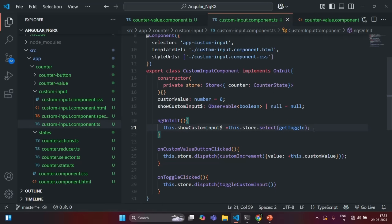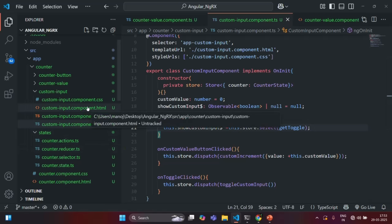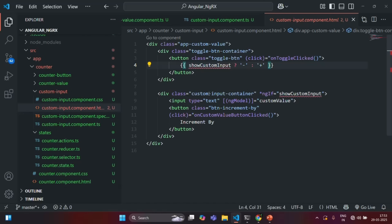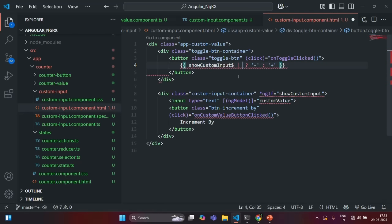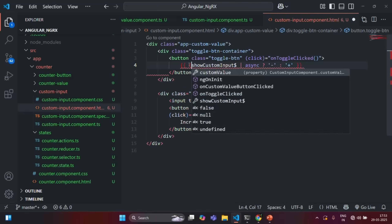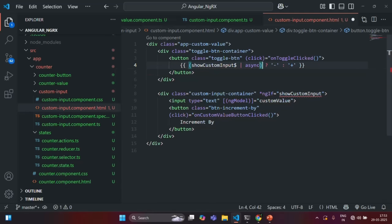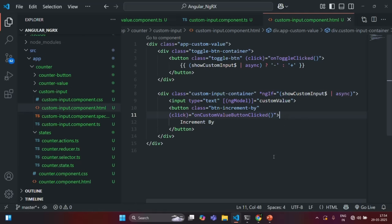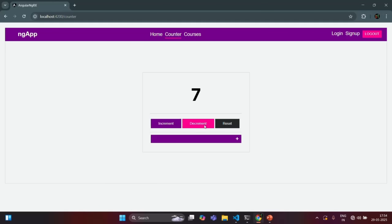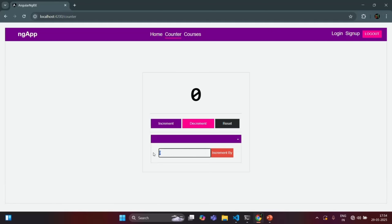Let's save the changes. Now let's go to custom-input.component.html. There we now have a property called showCustomInput$, which is an observable that will not get the data immediately. So using the async pipe, we are going to wait for the data to come. I'll wrap this expression in a set of parentheses and apply the async pipe. Let's save the changes and go to our application. The increment button is working, decrement button is working, reset button is working, and the toggle button is also working. Let me increment the counter to 4, try adding 30 to it — and when I click increment, 30 has been added to the current value.